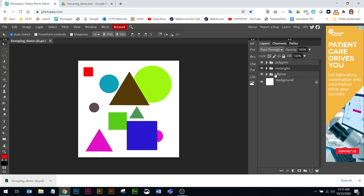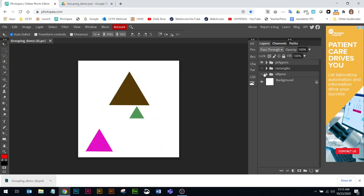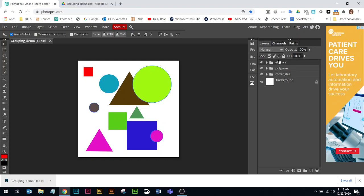Now again I can hide the whole folder. I can also change the layer stacking of a folder group. Right now my yellow ellipse is being hidden by this polygon because the ellipses are below. Watch what happens to the yellow circle if I move the ellipses folder to the top of the layer stack. Now the whole yellow ellipse is visible. It still works the same way with layer stacking as it does with stacking layer groups or folders.